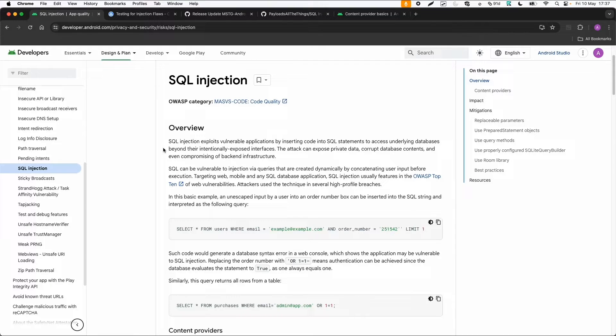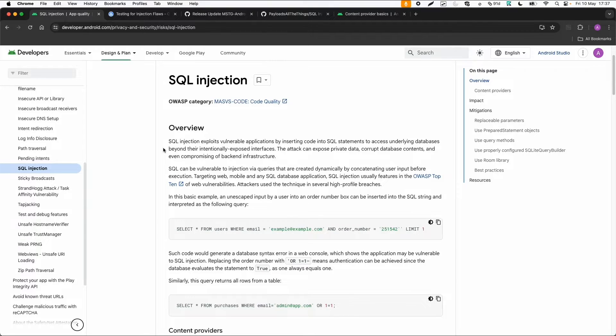Of course, you can corrupt data, read sensitive data, maybe bypass login functionality. So the regular type of impact of a SQL injection.